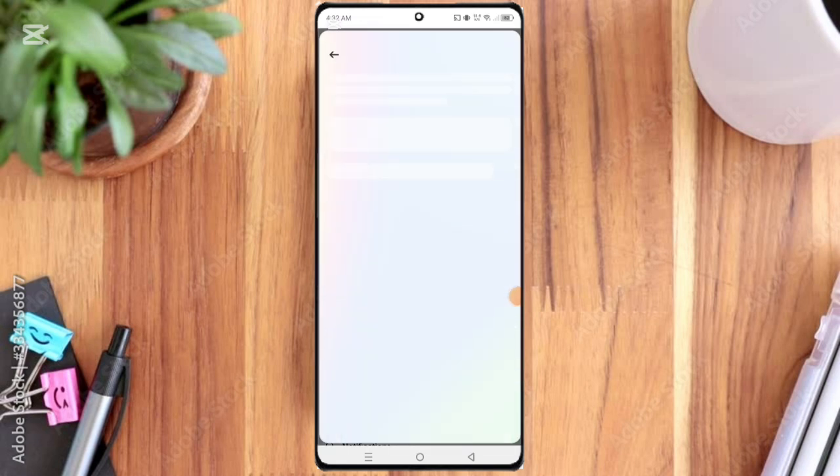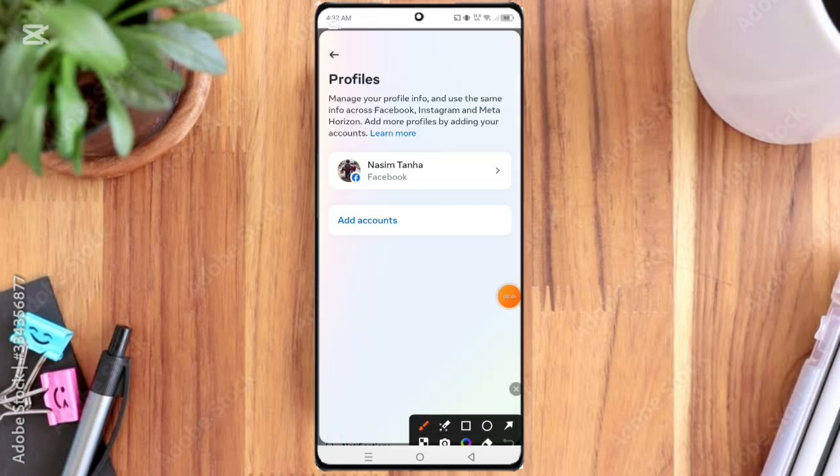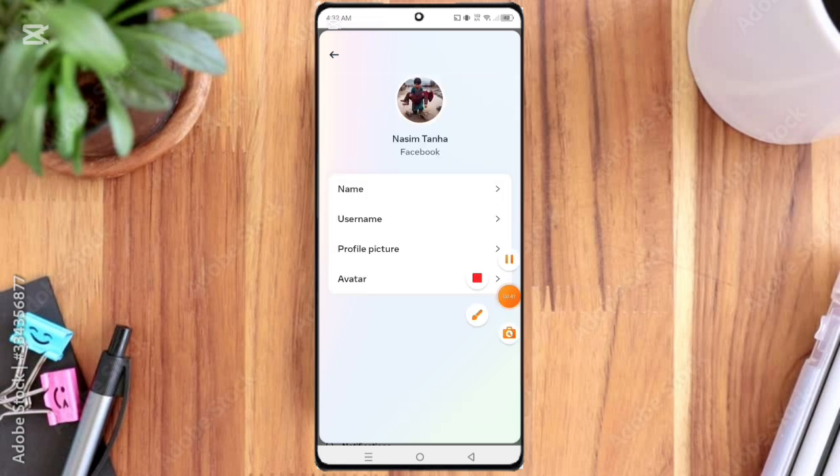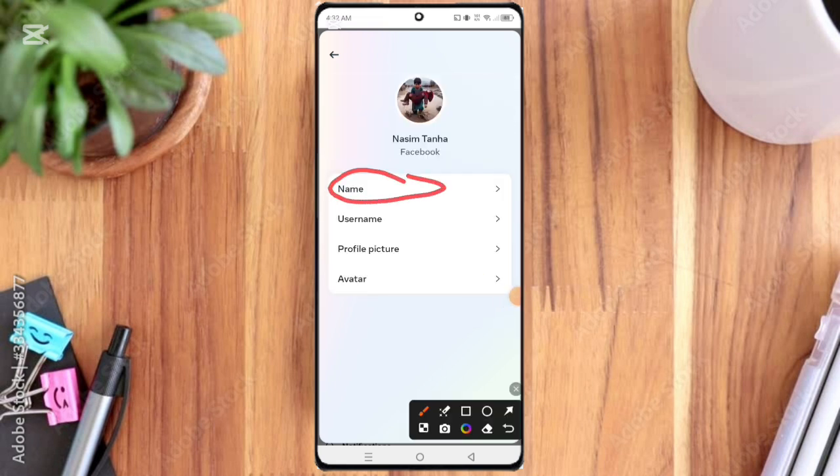Here you can see Profile, so click on it. Here you can see Name option, so click on it.